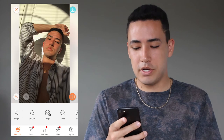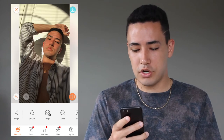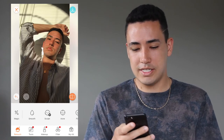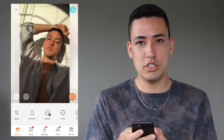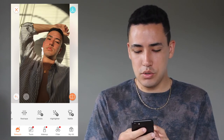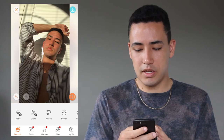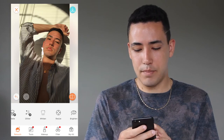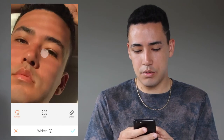Now I'm going to go to the whiten tool and zoom in on my eye just to brighten it up a little bit more and make it pop and stand out.